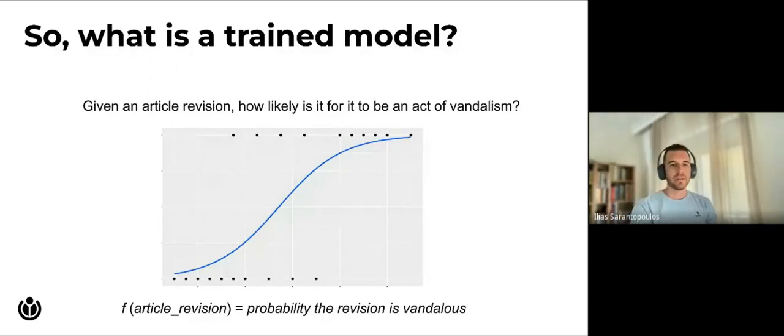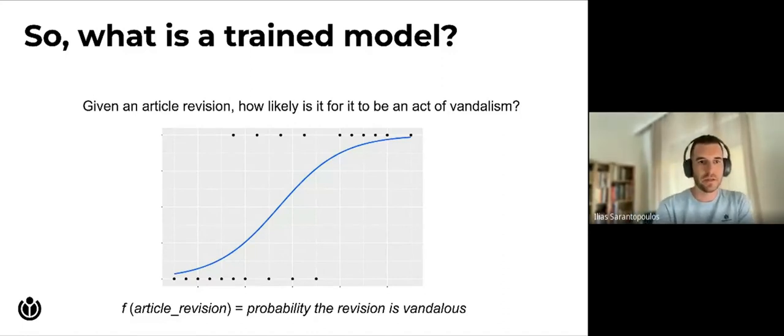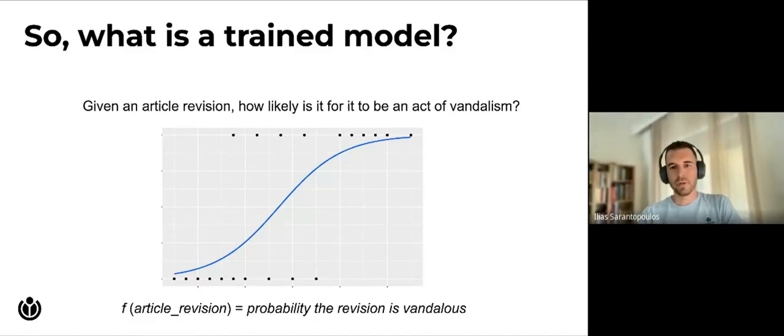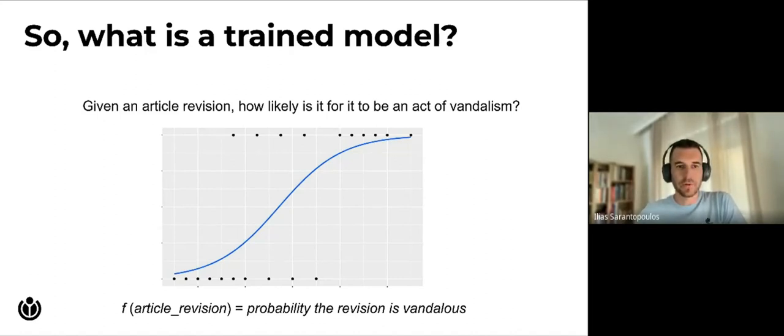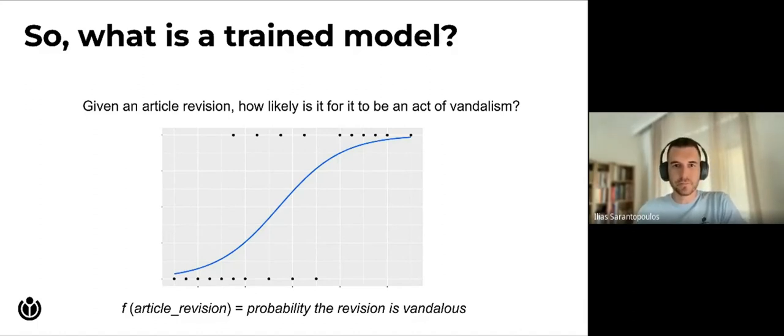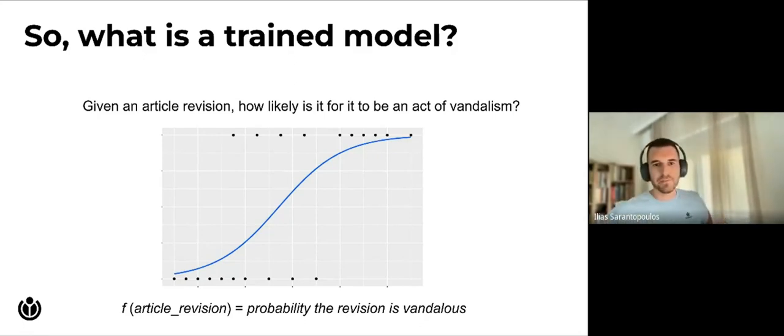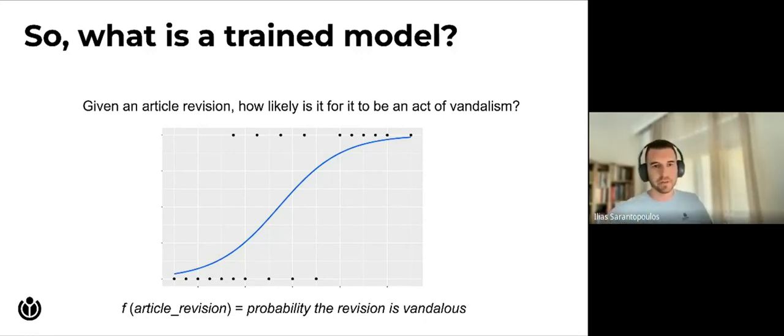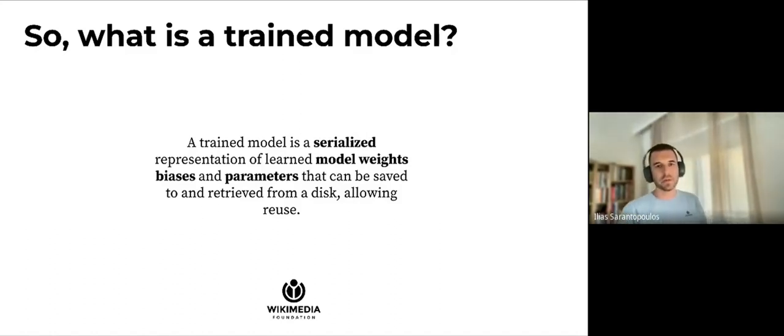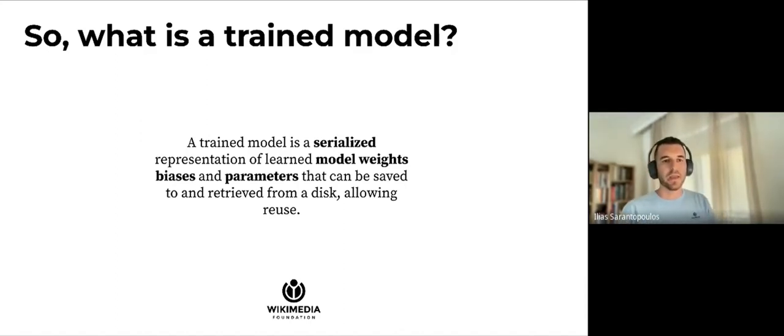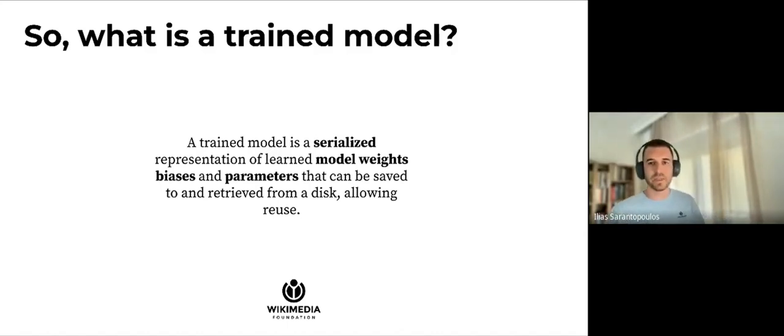Now we're talking usually about machine learning models. Let's take a look at what actually is a machine learning model. When we're talking about deploying, we usually mean a trained model. A model would be used to solve a specific use case. Let's take a look at an example. Here, given an article revision, we want to predict how likely it is that it's an act of vandalism. A model that will solve this task is basically a function that takes the article revision as input and outputs the probability of the revision being vandalism. When we're talking about the trained model, we're referring to this function. What we want to do is save it, store it on disk in a way that it can be reused. Storing a model means we want to store the model weights, biases, and parameters so we can reuse them in our infrastructure.